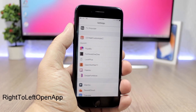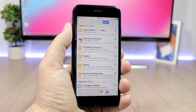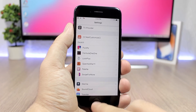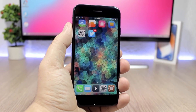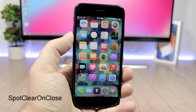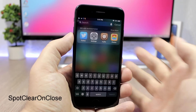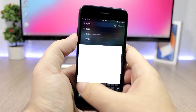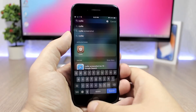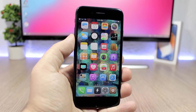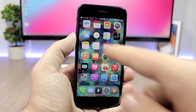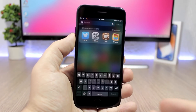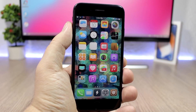Right to Left Open App adds a cool animation when you open apps on your iOS 11 device — they will slide from the right side to the left. It looks pretty cool and the tweak doesn't have any settings to configure. Spot Clear on Close is a tweak for Spotlight Search: normally if you exit Spotlight after searching for something, when you come back that result is still there, but with this tweak installed it will be cleared once you go back.